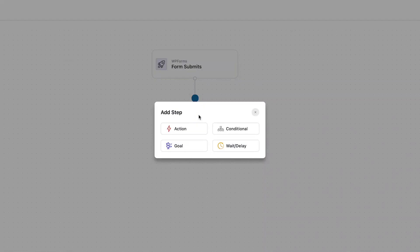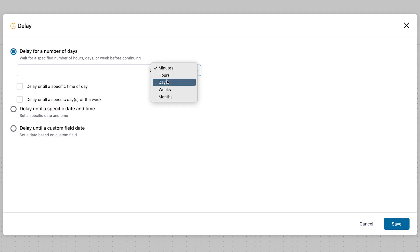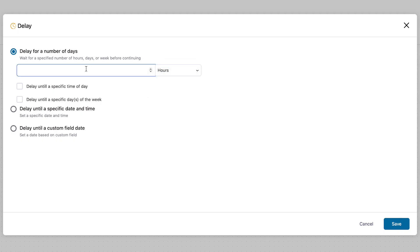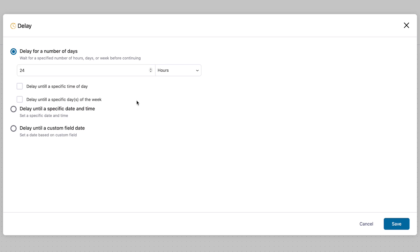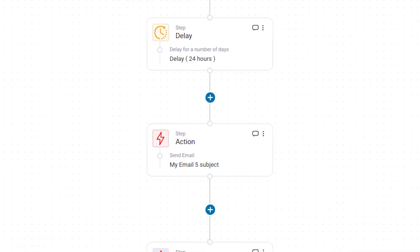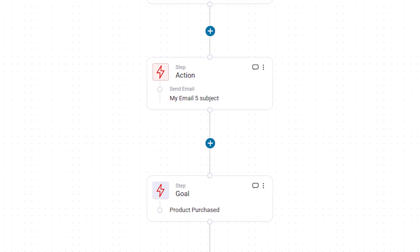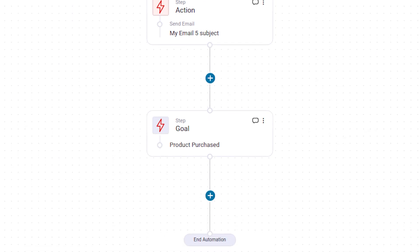Now, there are two things to note here. Number one, there are delays in the emails — you don't want these emails going back to back. You probably want a delay of 24 hours or 48 hours. Number two, if they place an order because of any of the emails, the next email in the sequence should not go out. For that, you've got to set a goal in your automation where the goal is order created.